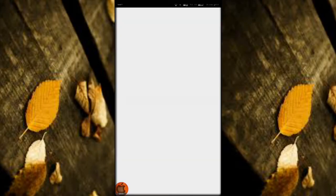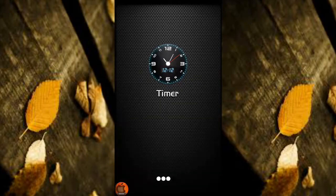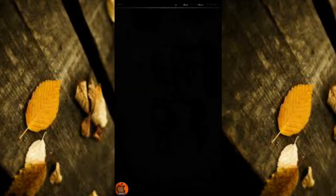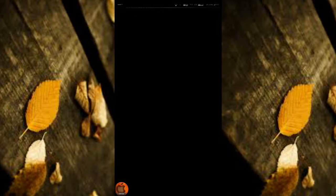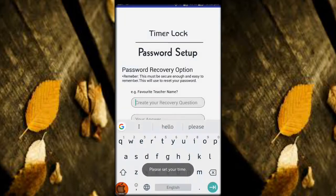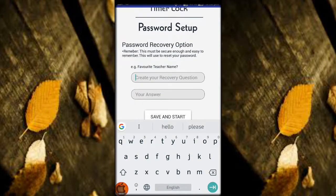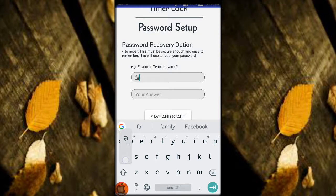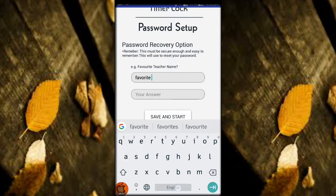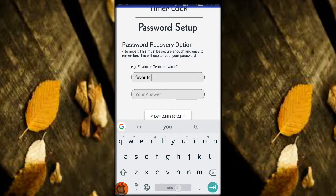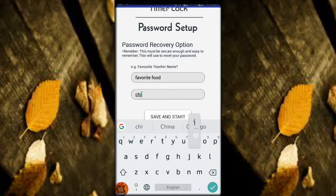Hi all, this is Ram. Today we will know about a secret app which looks like your clock. Firstly, when you install this app and click it, it will show like a timer clock and it will ask for password setup and password recovery option.